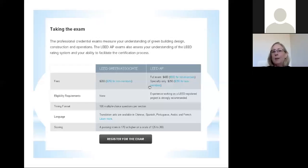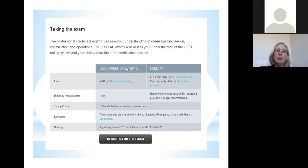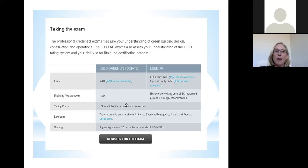It wasn't until 2009 that you could break up the classes. When I first took it, it was a four-hour exam, not a two-hour exam, and all the materials were included at once. Looking at eligibility requirements for the green associate: none. You can self-study without having to take a class and show evidence of completion, or you can take courses. Each test is 100 multiple-choice questions per section, and you have two hours to take the exam.